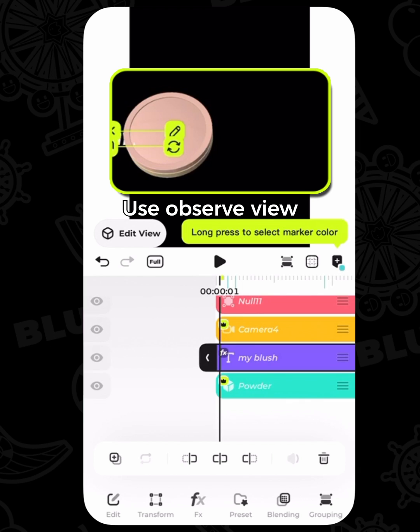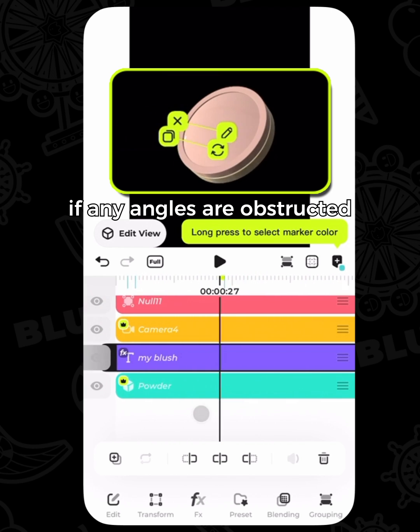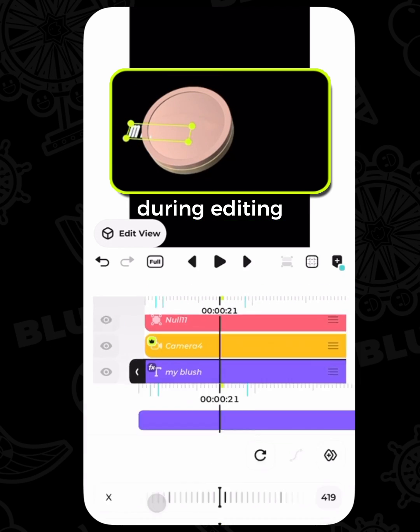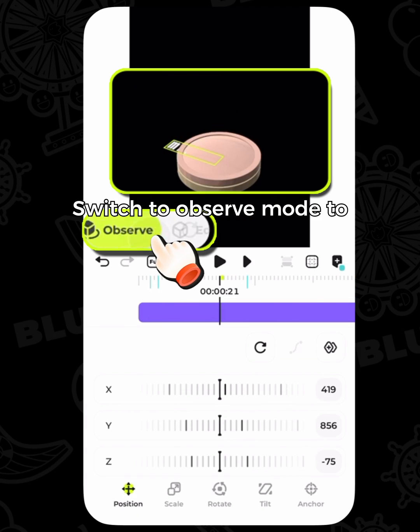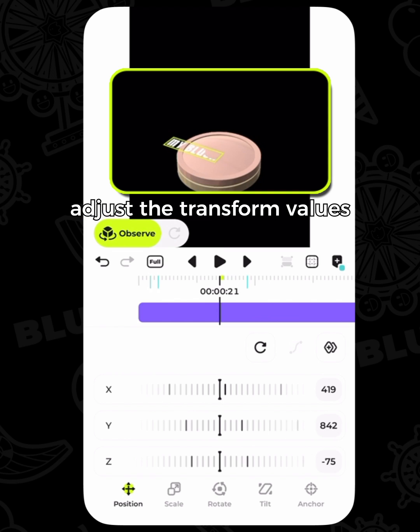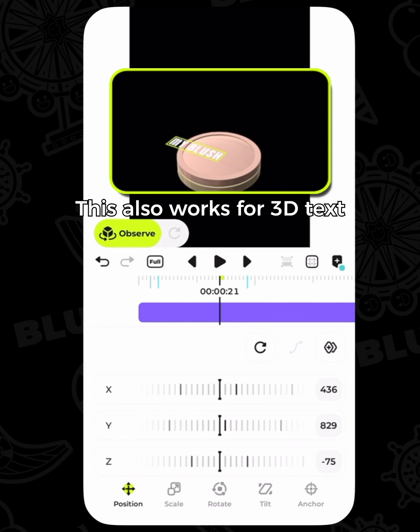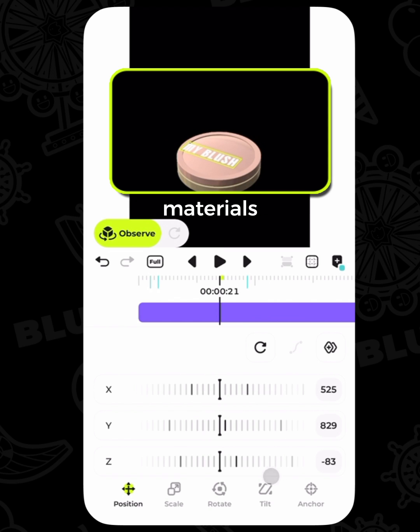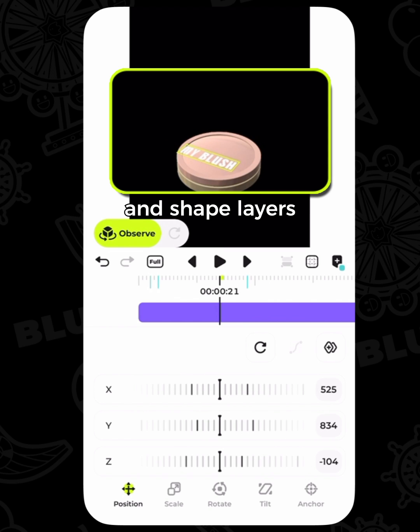Use observe view if any angles are obstructed during editing. Switch to observe mode to adjust the transform values. This also works for 3D text, materials, and shape layers.